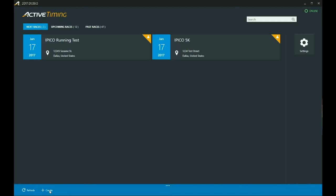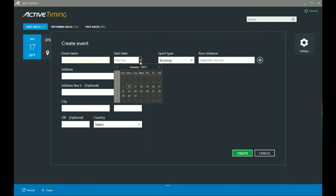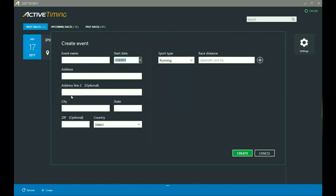We'll enter an event name, an address, a start date - definitely want to make sure you put that in there - city, zip code, country, and so on and so forth.